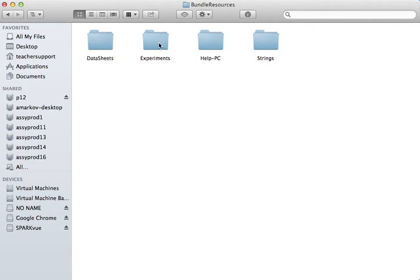Within this we can see the Experiments folder. This is where the original eight labs are that ship with the SparkView 2.1 application.